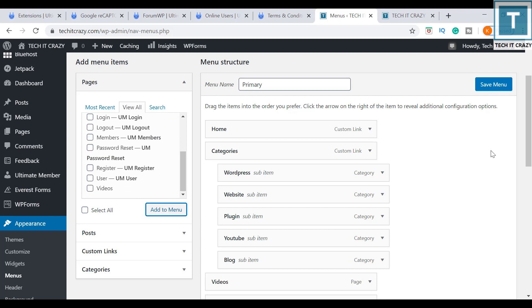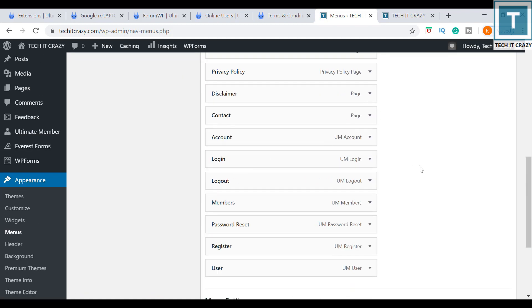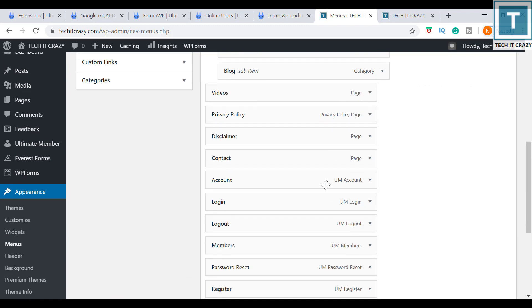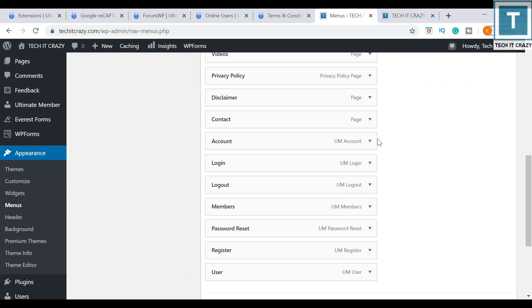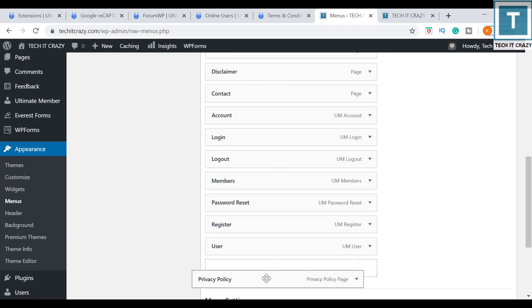Just add to menu. Now it is adding. Now the pages are added to my menu, so I am just rearranging these things quickly.